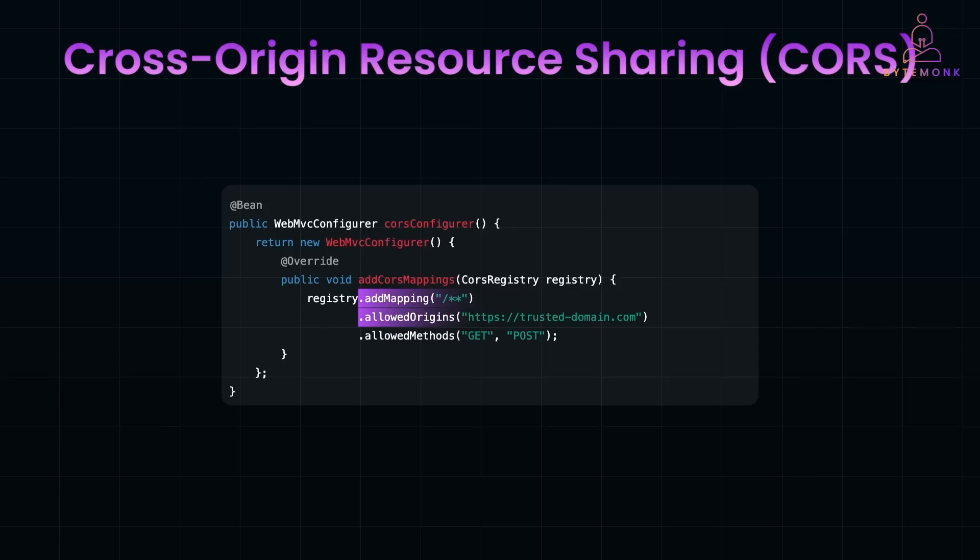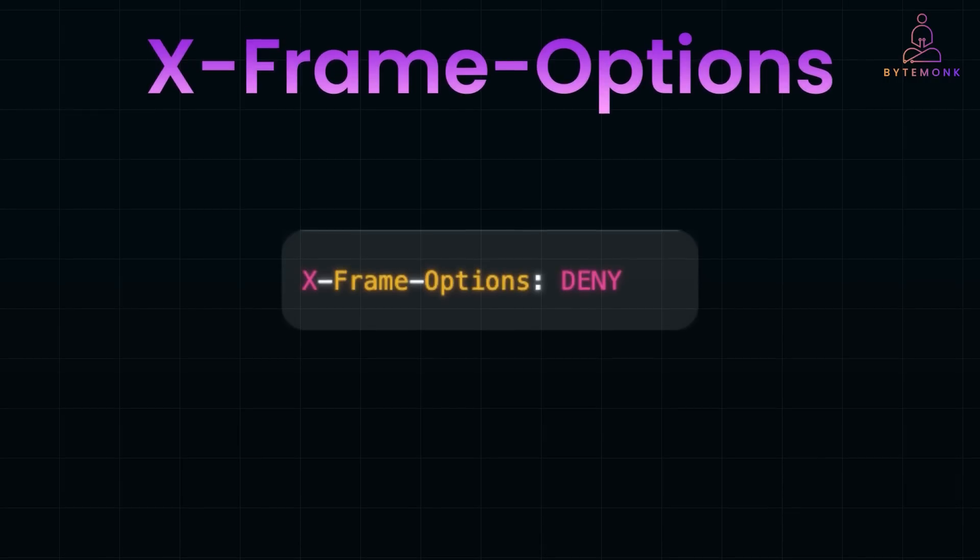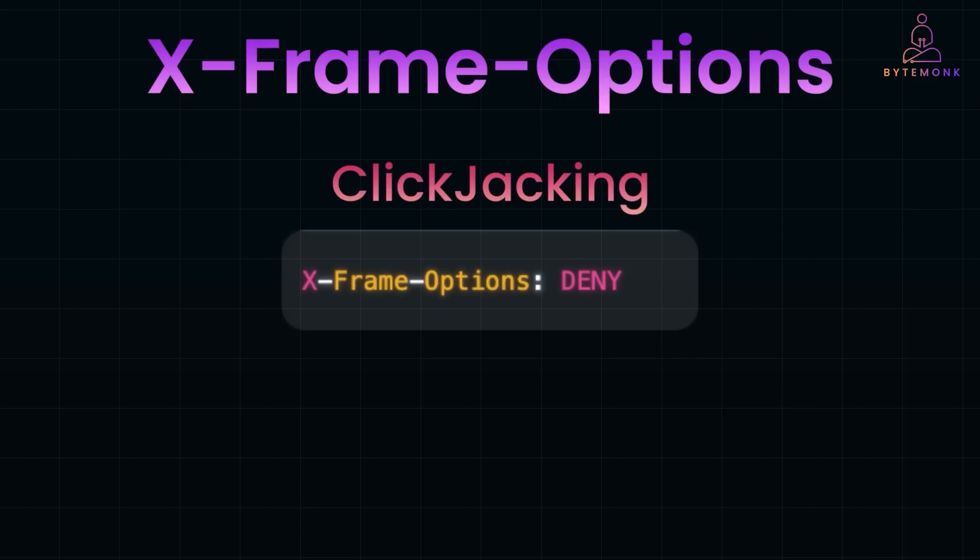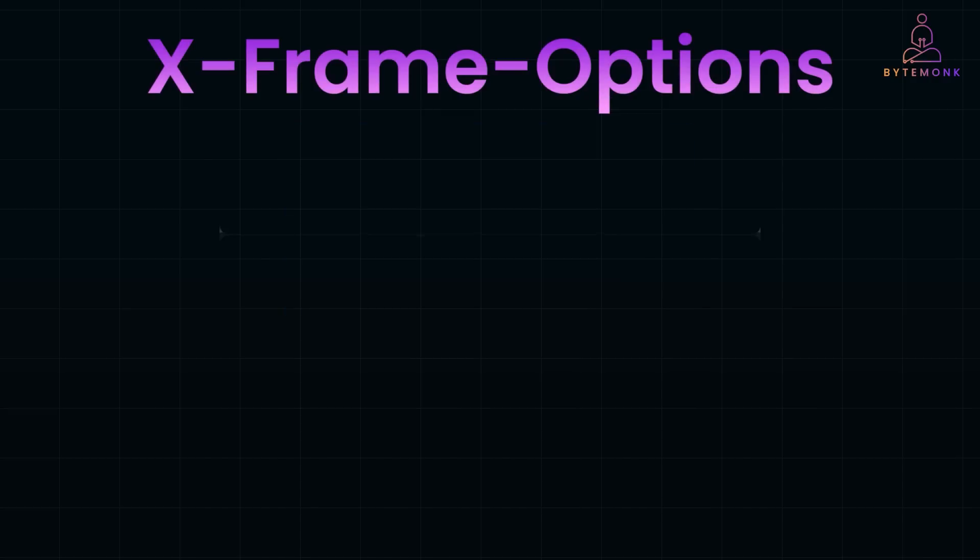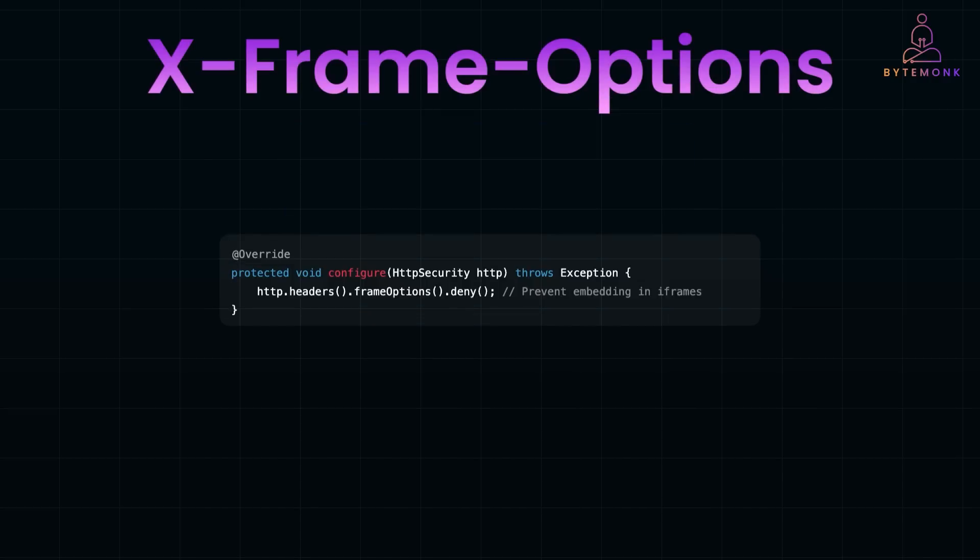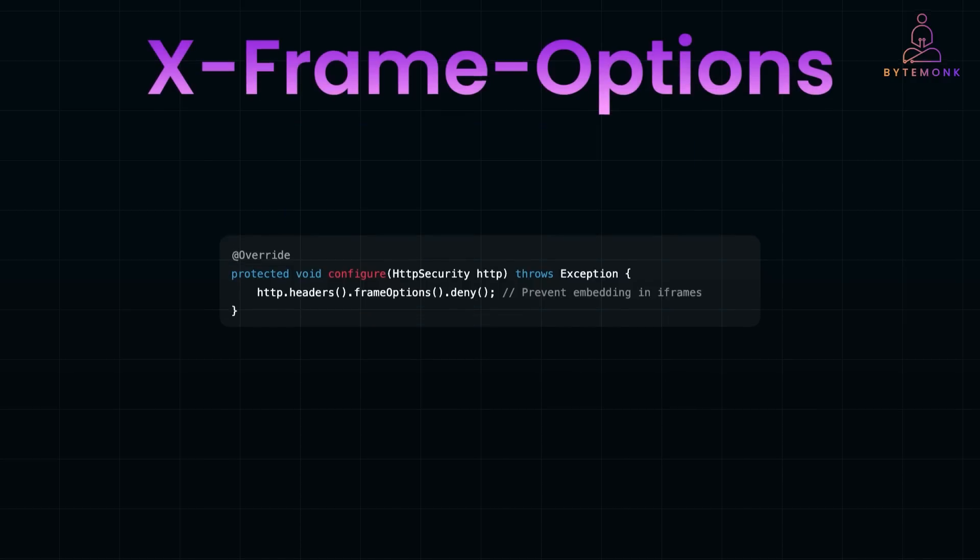Finally, X-Frame-Options header prevents your site from being embedded in an iframe on external websites, protecting against clickjacking attacks. Clickjacking tricks a user into clicking a button or link on a malicious page disguised as a trusted website. For example, a user might think they are clicking submit on a form, but unknowingly they perform an action on another site. Spring Security automatically includes this header if enabled in the configuration.